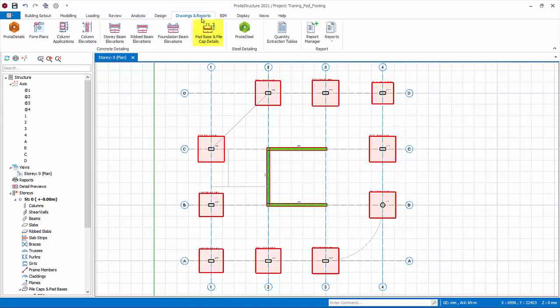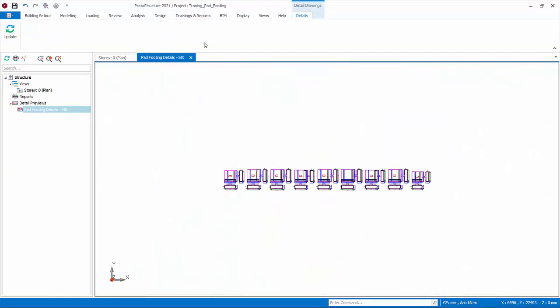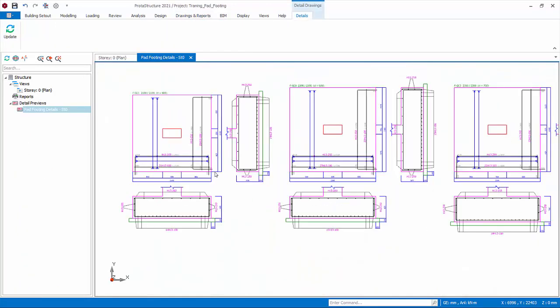Go to drawings and reports tab. Pick pad base and pile cap details. Pad footing drawing with reinforcement view will be created for review. The DWG or DXF drawings must be generated in Proto Details.